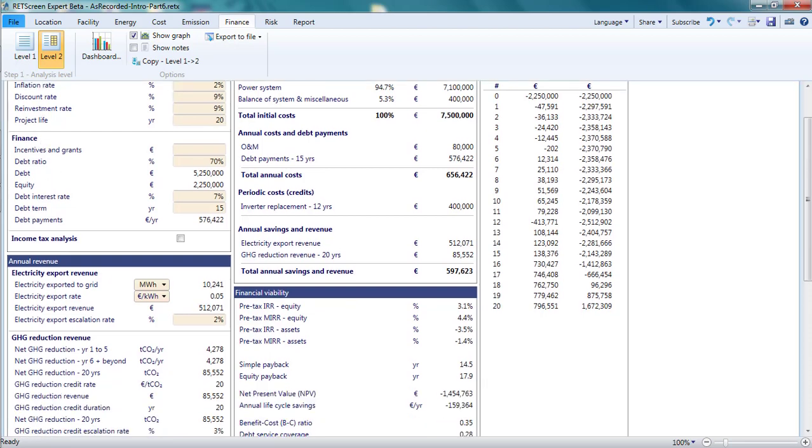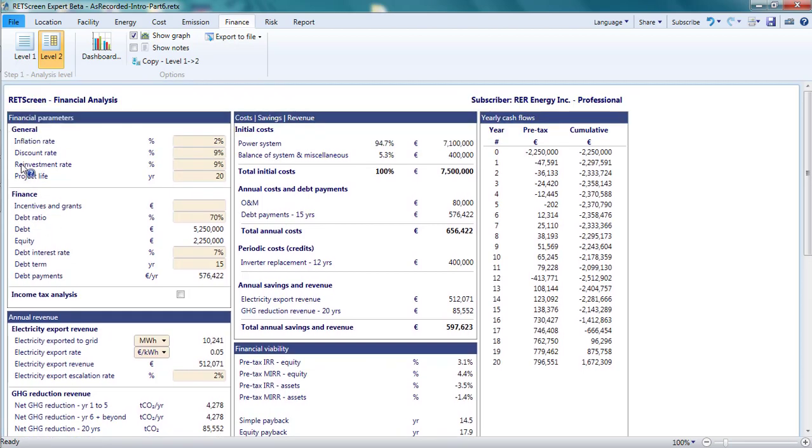The left-hand part of the page contains two panes, financial parameters and annual revenue, which primarily serve to permit the analyst to provide finance-related inputs.